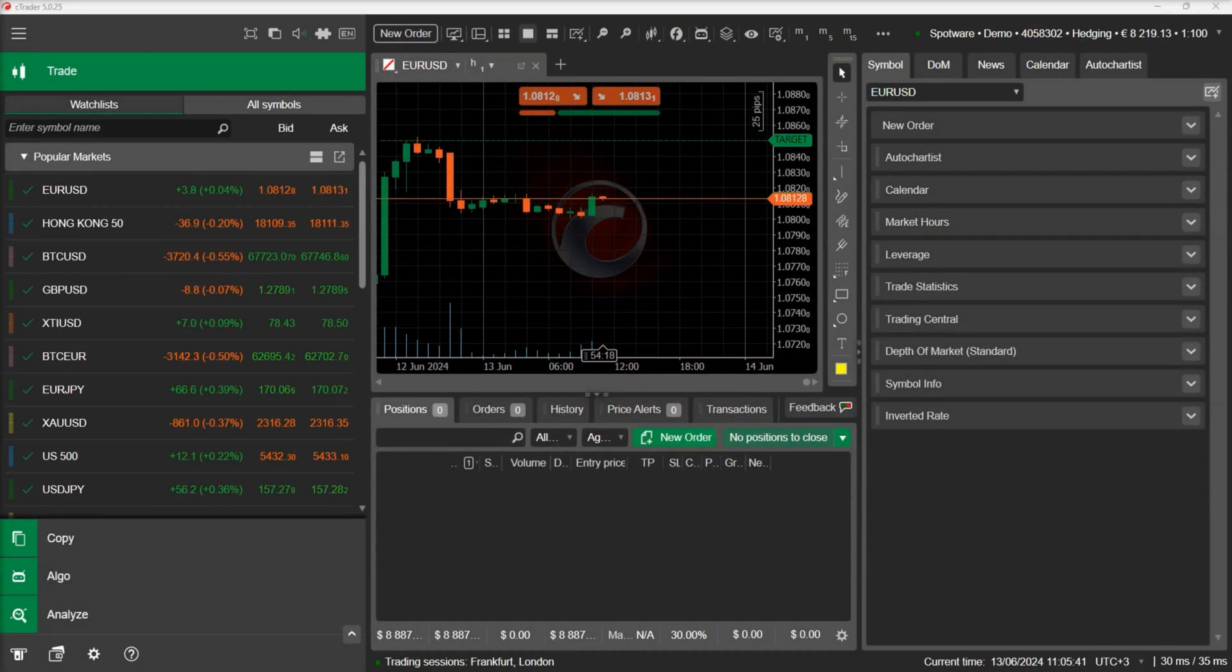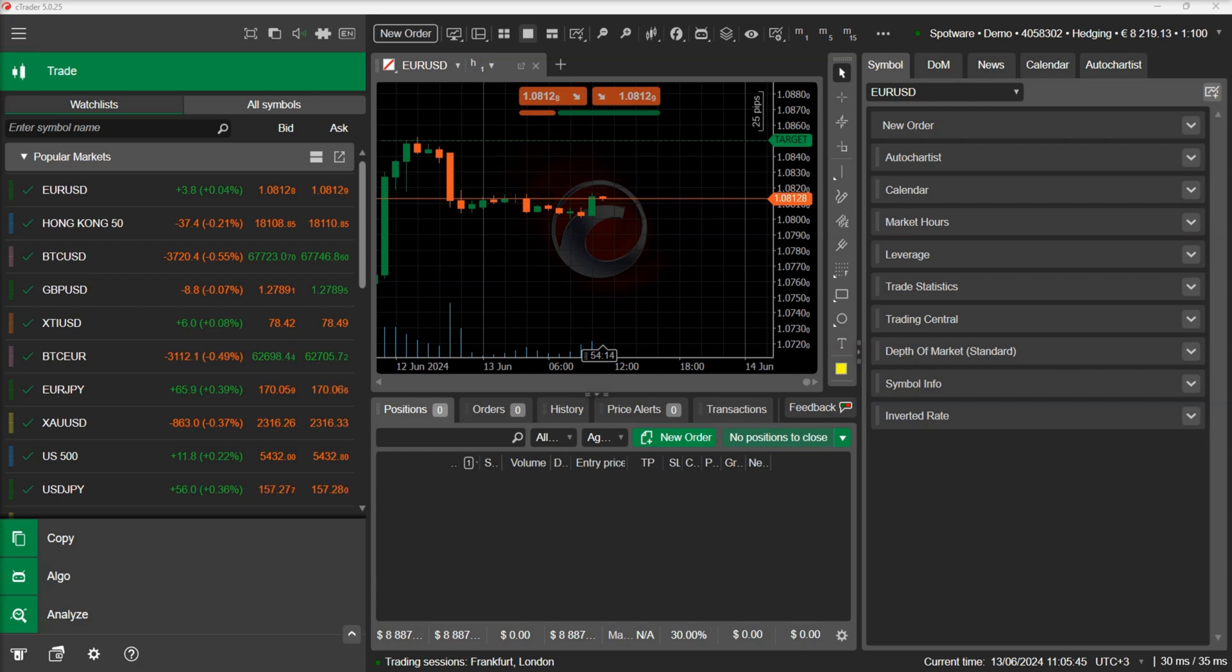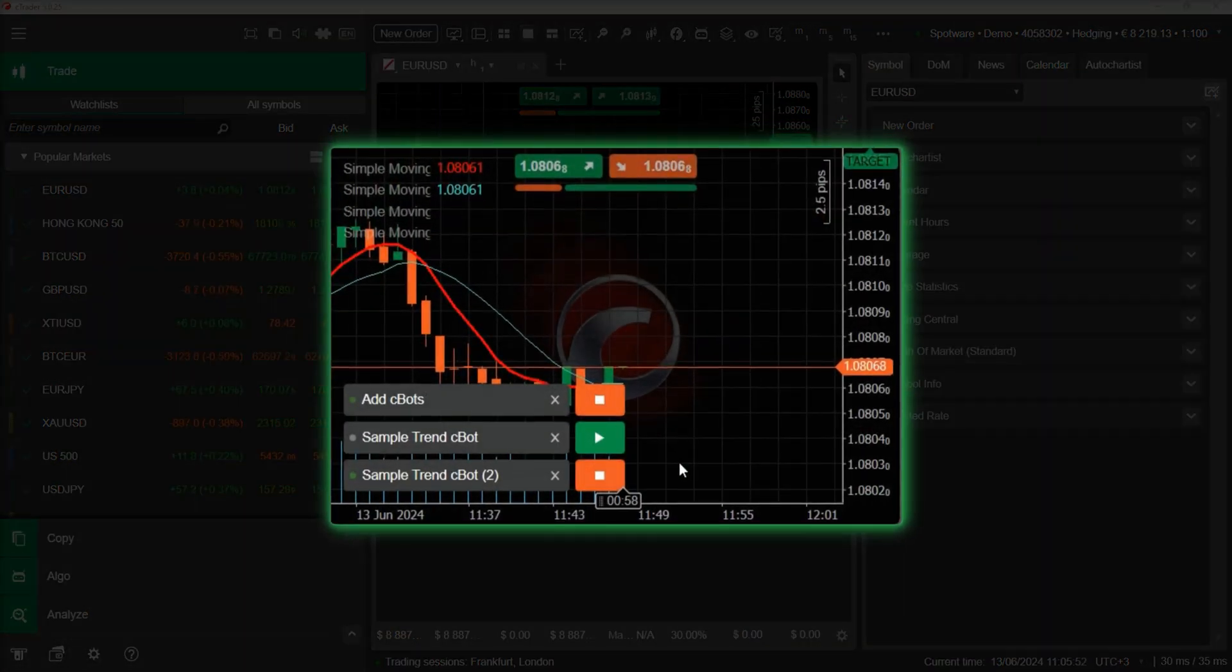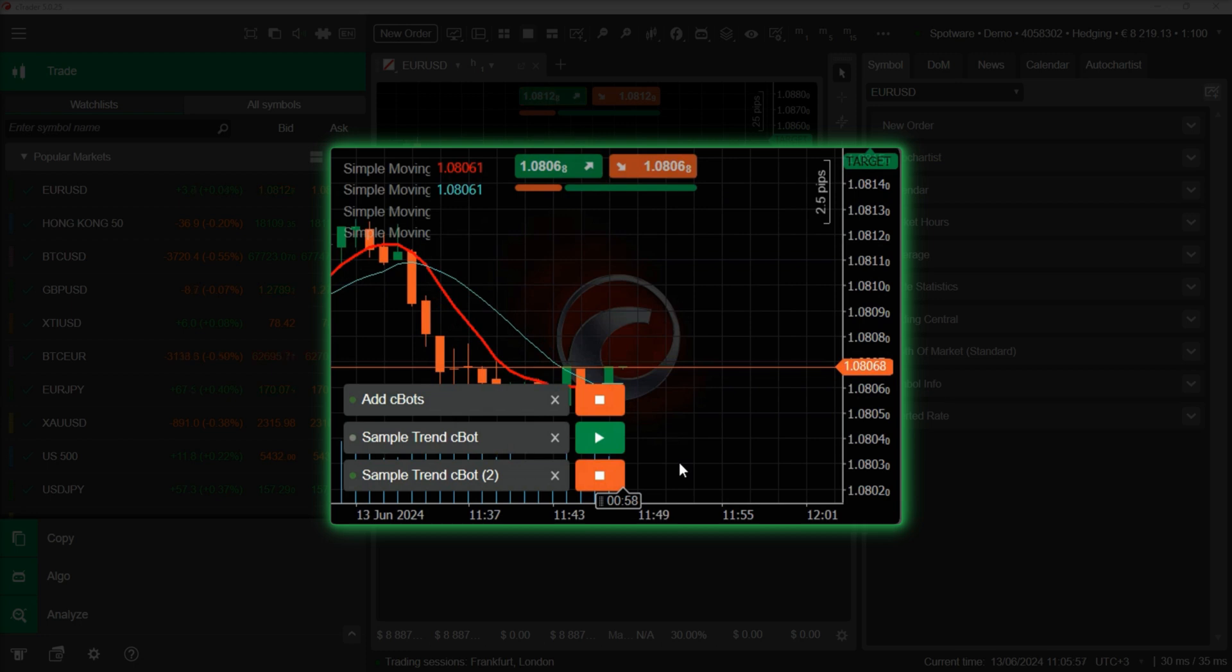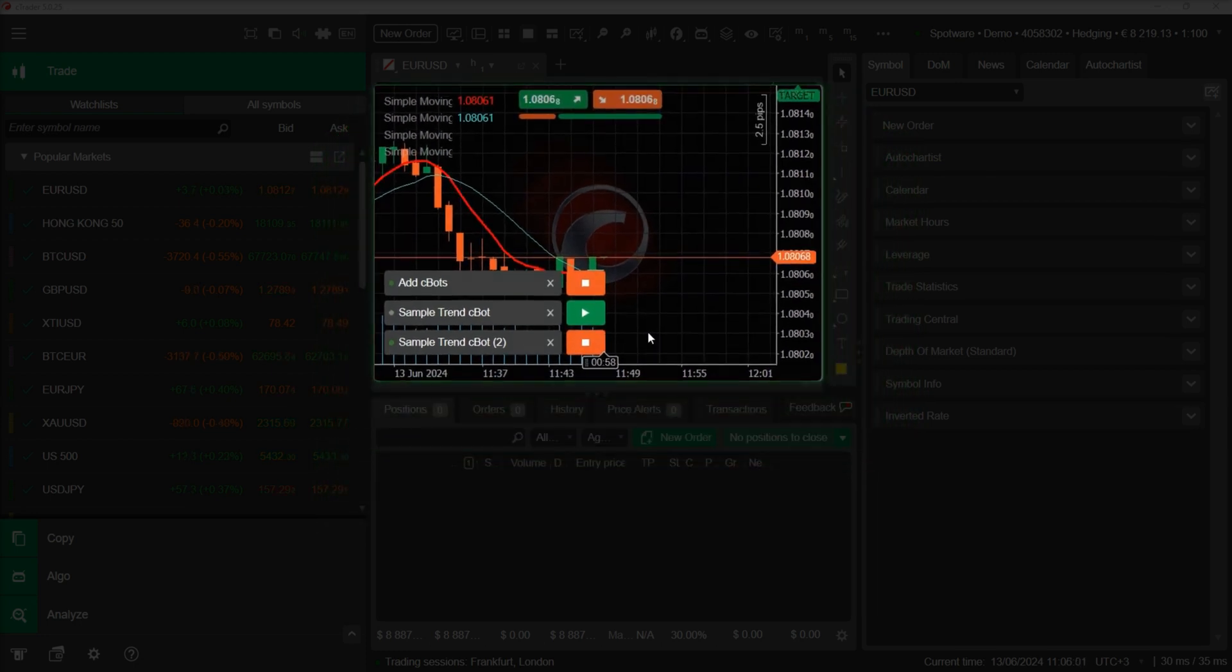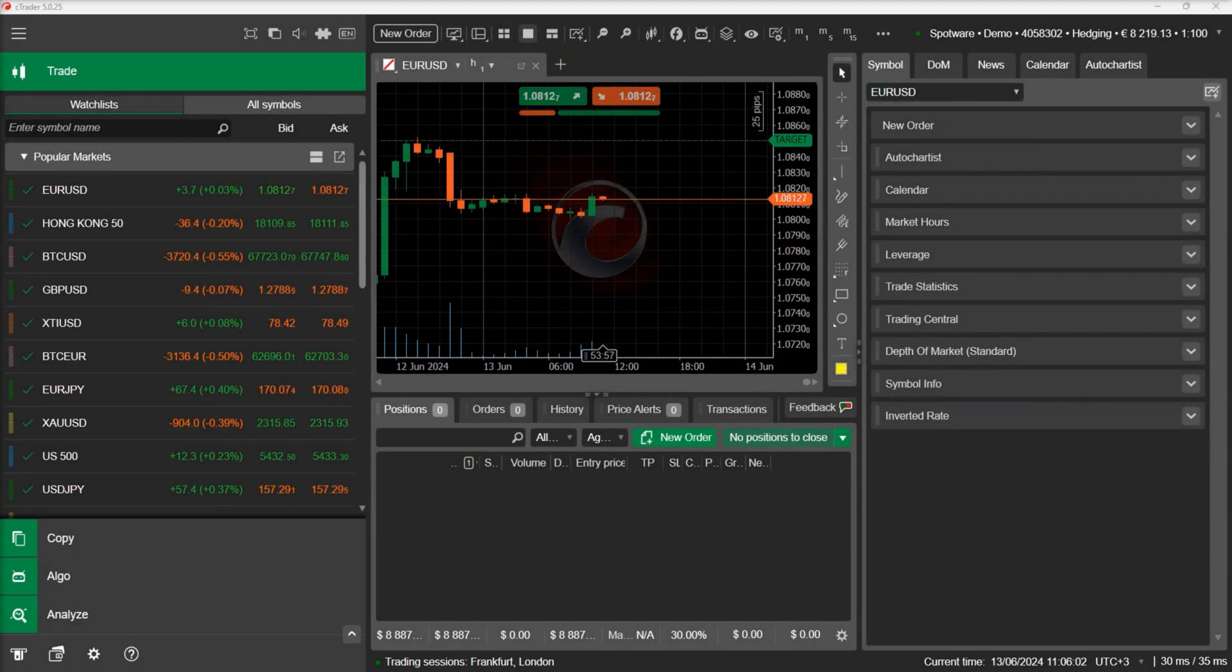One exciting addition to C-Trader 5.0, which has been requested by many users over the years, is the ability to add indicators and C-Bots on the chart using code. This feature allows you to automatically visualize the indicators used in your strategy as well as build more elaborate trading strategies and tools. In this video, we will show you how easy this is done in C-Trader 5.0.